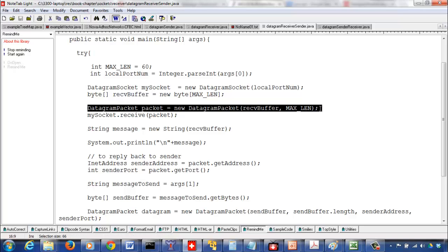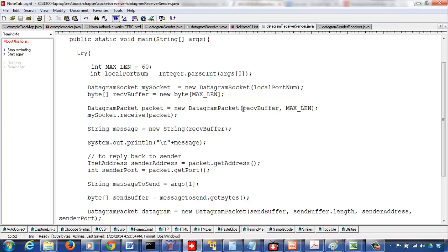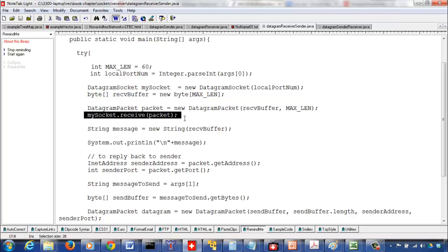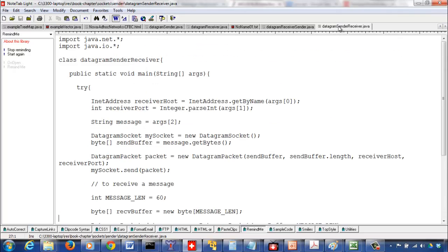I'm preparing to receive the packets. The datagram packet object stores the received contents in the buffer with max length. Then we have our blocking call: my socket dot receive packet. Once control reaches this line the program stops and waits for an incoming packet. That's the time we go and send a message from the sender-receiver program.